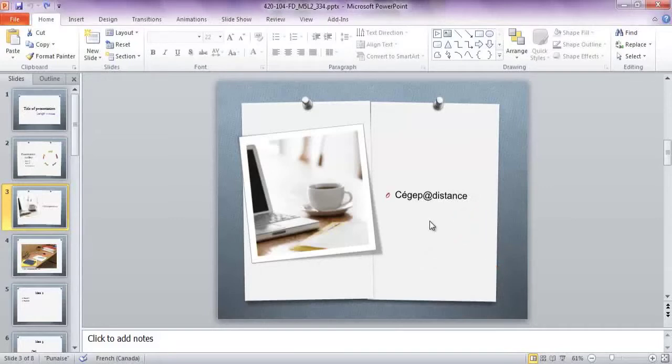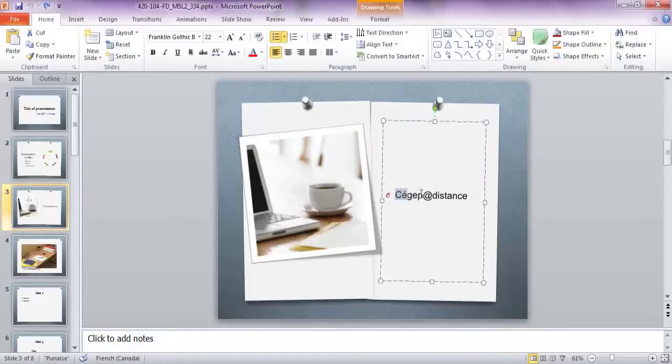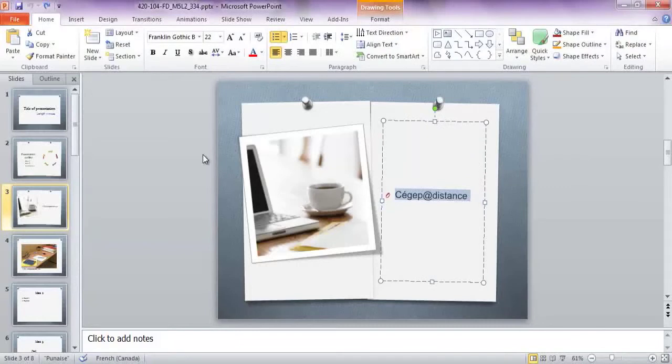Then create a hyperlink to a website, to another page of your presentation, or to another document you want to access during your presentation. Here, we select the text box and then release the mouse button. Notice that the hyperlink can also be created using an image, like a logo for example.